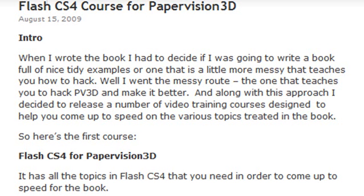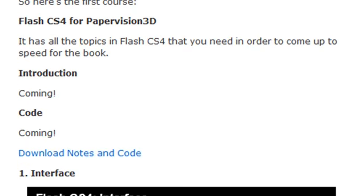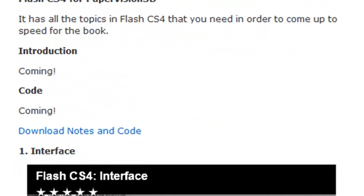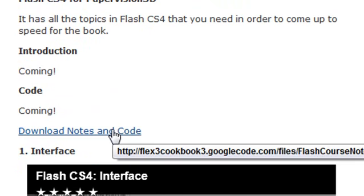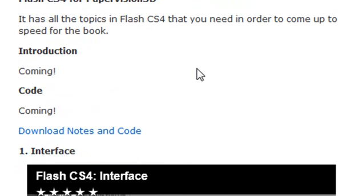So let's take a look and see what's in the course. Here's the introduction that we're doing now, and then there's the code — I'll be doing that as well. You can hit the download link and grab the notes and code off of Google Code.